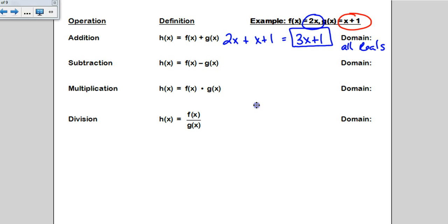The only time you're going to have domain restrictions are if you have a denominator, or if you have an even root — like a square root, a fourth root, or a sixth root. We'll see what that looks like in just a minute.